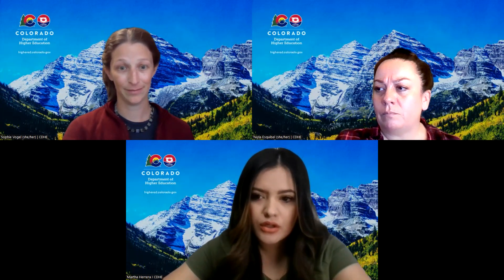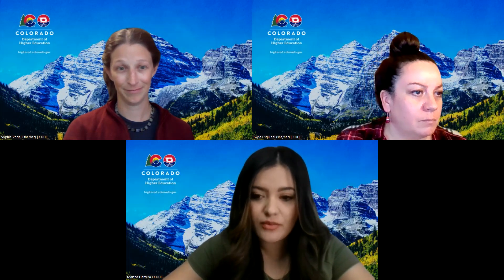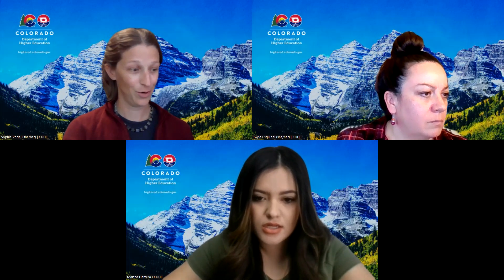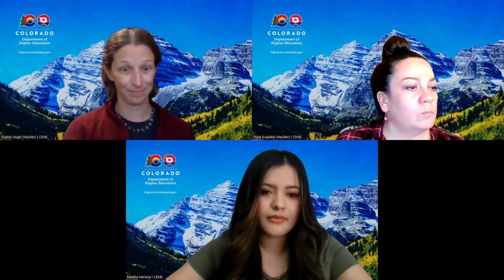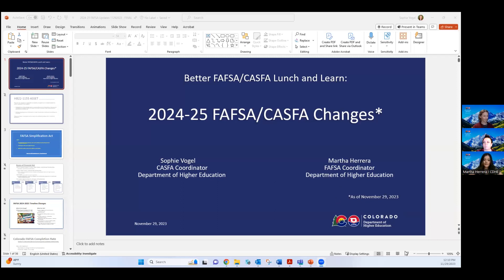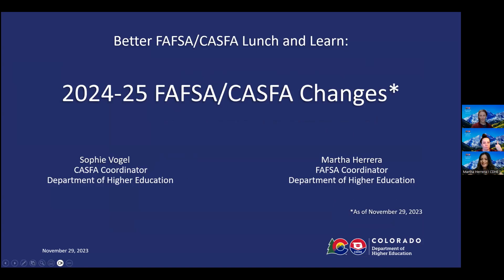I'm going to go ahead and share my screen. Sophie, do you mind sharing the presentation? Of course, I'd be happy to. So this is our presentation: the 2024-25 FAFSA-CASFA changes.